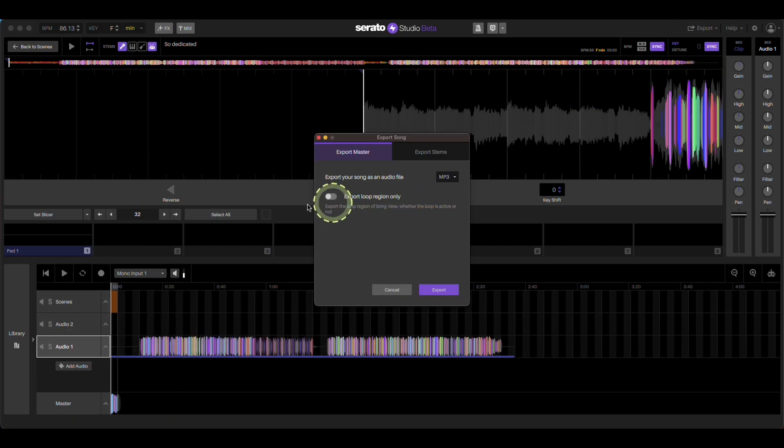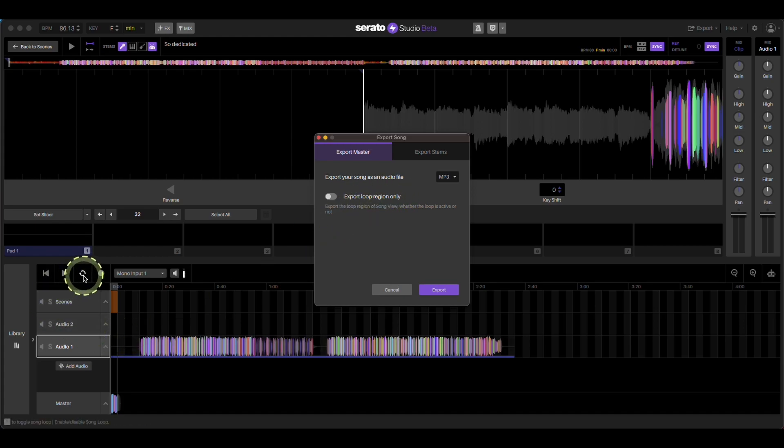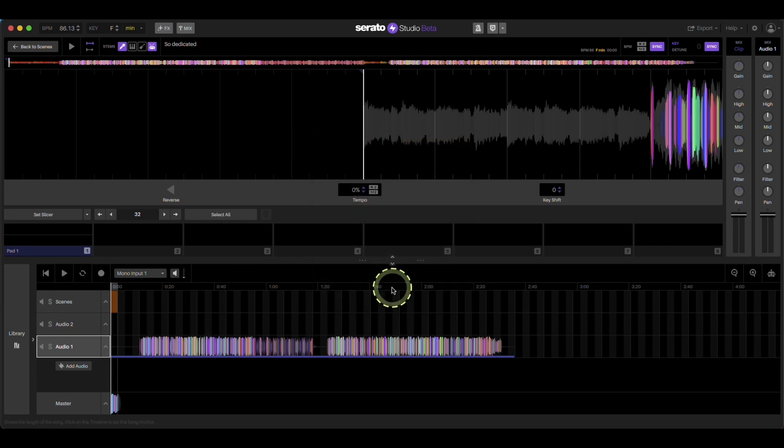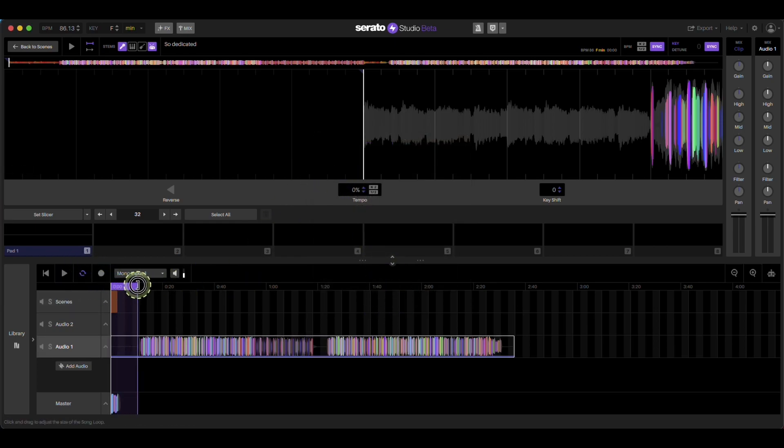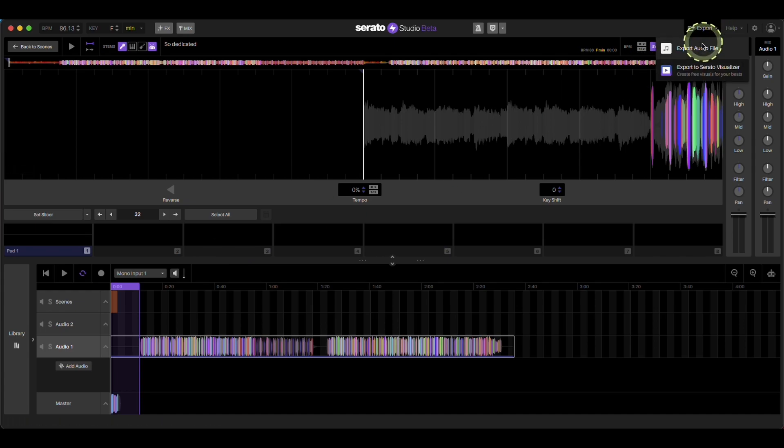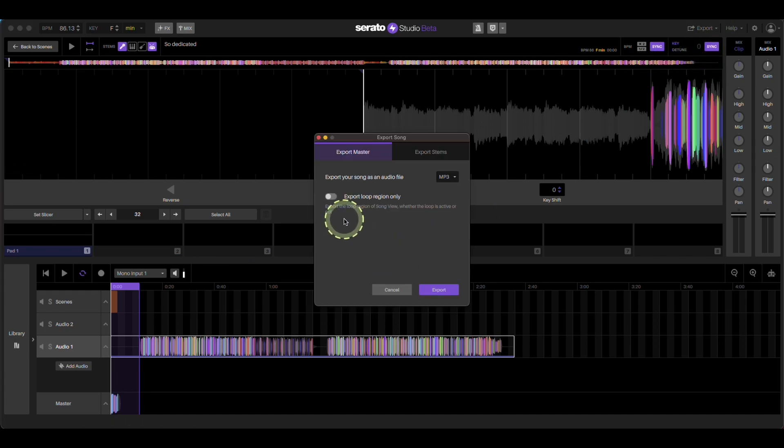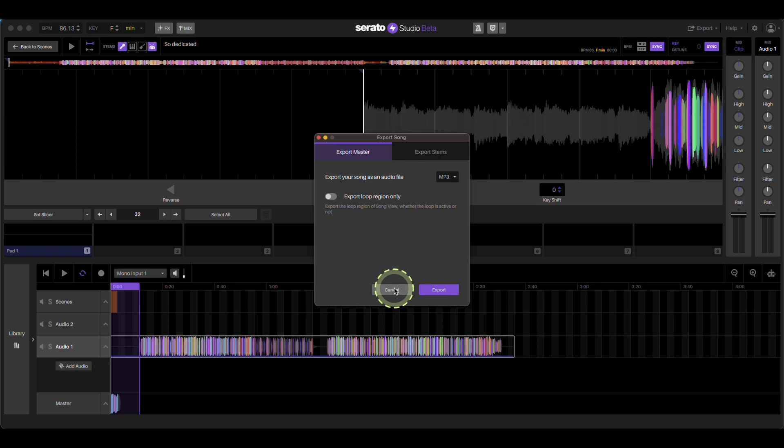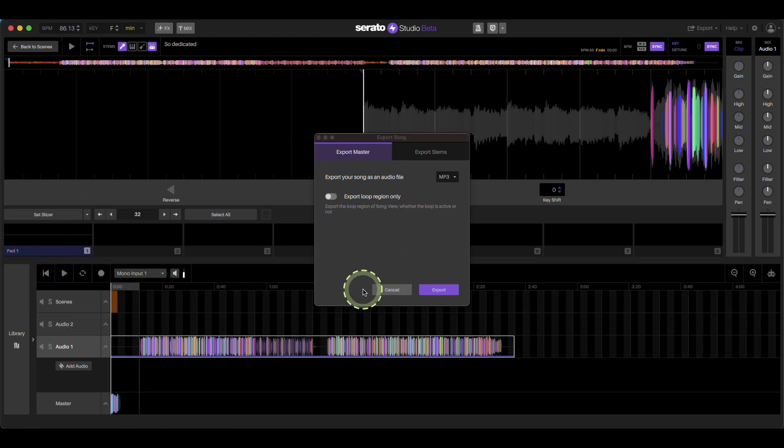Make sure you don't have export loop region only. So say you had a loop. Say you accidentally were making an edit of it and you made a loop. You did this. And then you clicked on this. It's only going to export this little loop area, which is what we don't want.